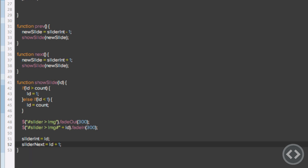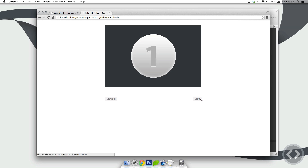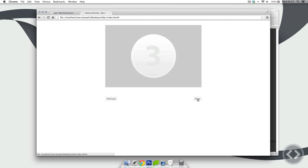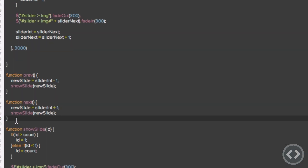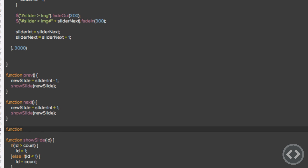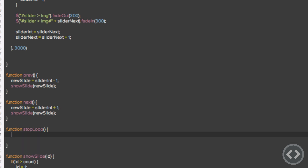Once we've done that, if we refresh you'll notice it actually works — but it's a bit glitchy. Imagine you click next just as the three-second loop runs out: you'll jump to number two and then three straight away. So we need to create a function that stops the loop, and then start the loop again once we've run the showSlide function.